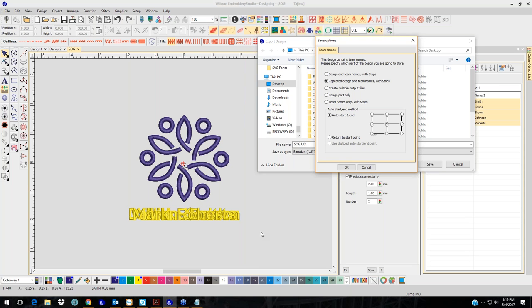You can also choose Create Multiple Output Files — that will create one output file for each name you have, and it actually names them. For example it would say 'SOG' and then 'Mark Robinson,' so you know exactly what it's going to sew.